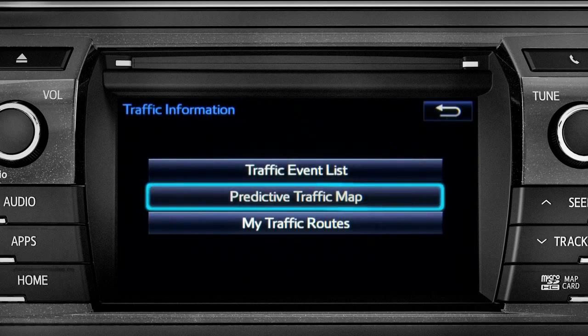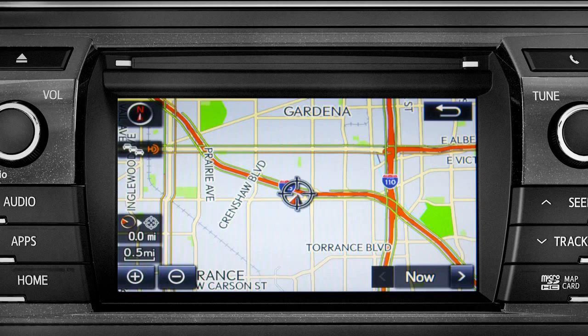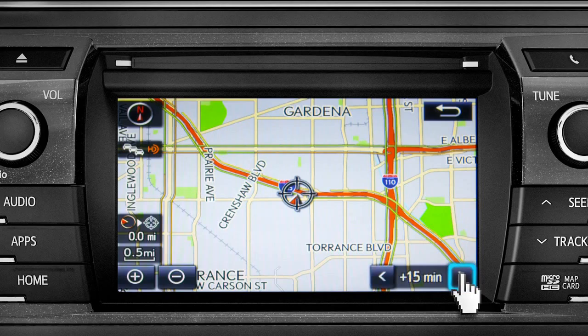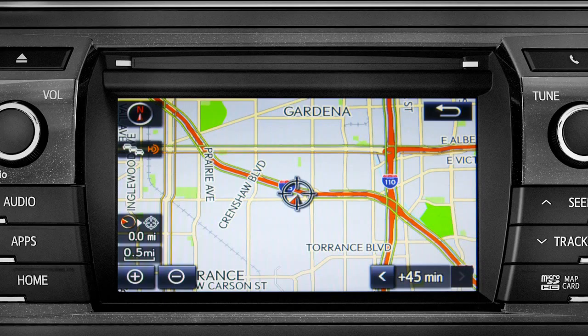Select the predictive traffic map and a traffic map displaying the current traffic conditions in your area will appear. Tap the right arrow in the lower right corner to see what predicted traffic will be like 15 minutes, 30 minutes, or 45 minutes from now, based on past traffic patterns.